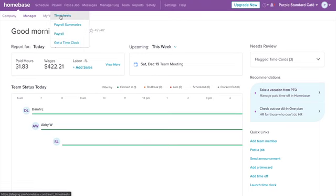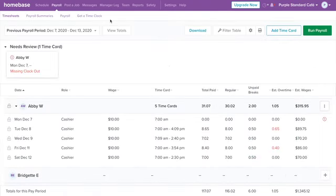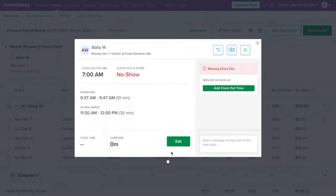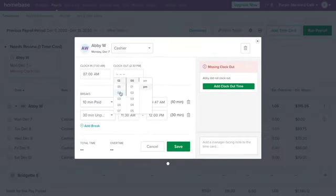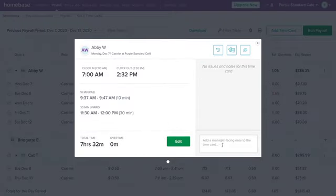Let's get started. First, review your timesheets. Homebase automatically identifies errors on time cards such as missed breaks or clock-ups. This makes it easy to spot and correct errors before running payroll.